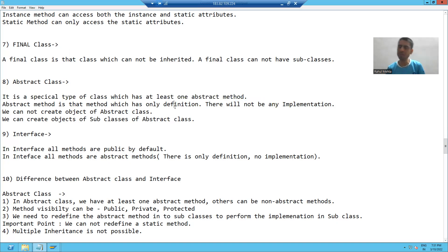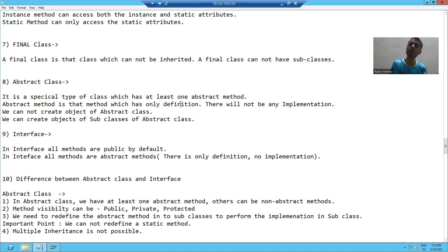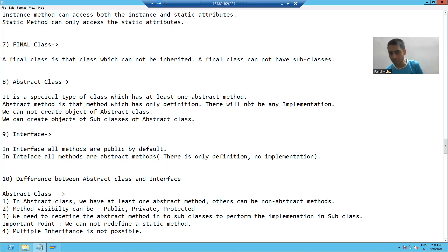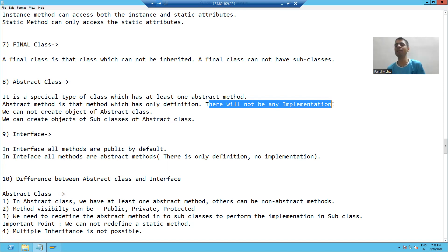Definition means there is only declaration. Implementation means logic. So, an abstract method is a method in which we have only the declaration. There is no implementation — we will not write the logic in that particular method.